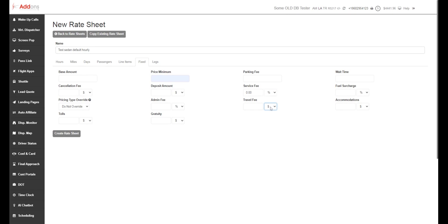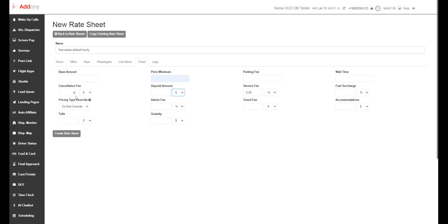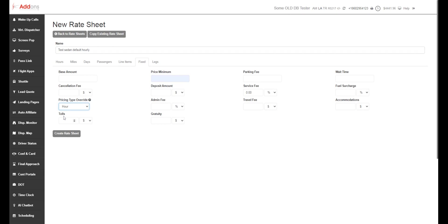Service fees. Again, if you don't have any of these, you don't want to charge them, you don't have to put them in. Deposit amounts. We can push this deposit amount into Limo Anywhere and we can also expose it to the passenger as they're doing their booking to let them know that this is your deposit amount for that rate sheet. Since we're doing an hourly rate sheet here, your pricing type override should be set to per hour as well.